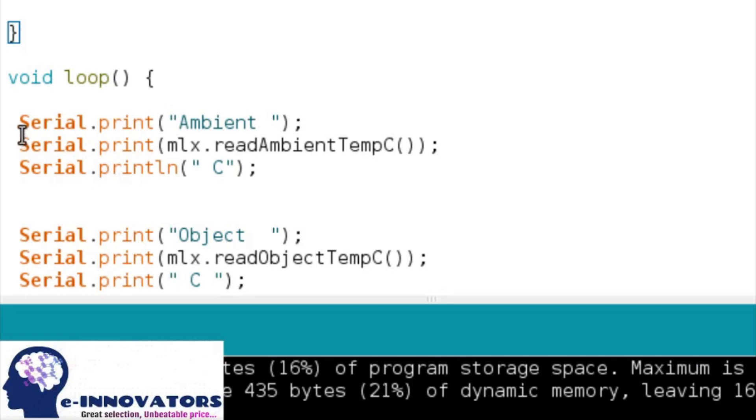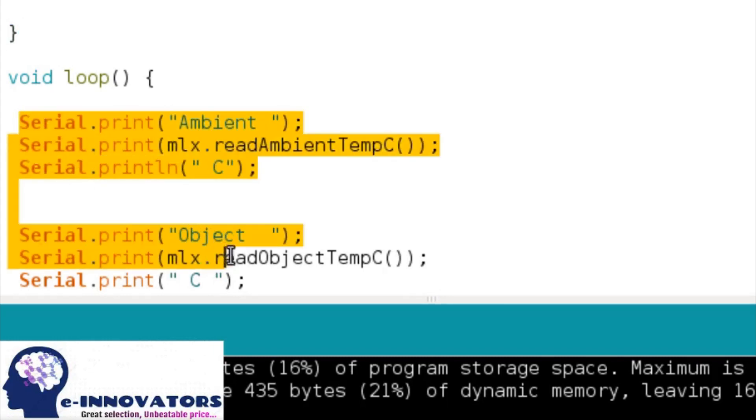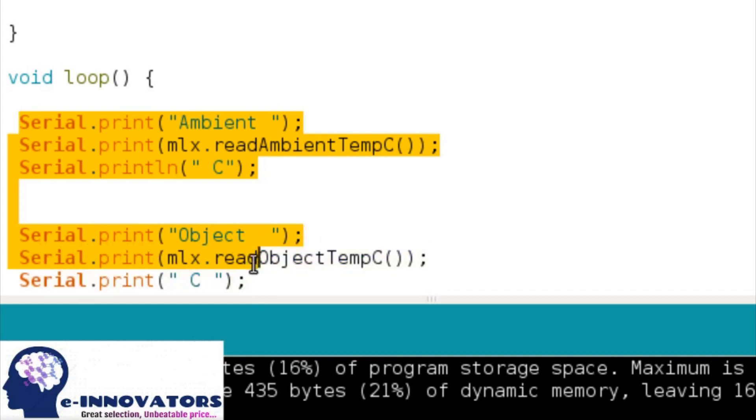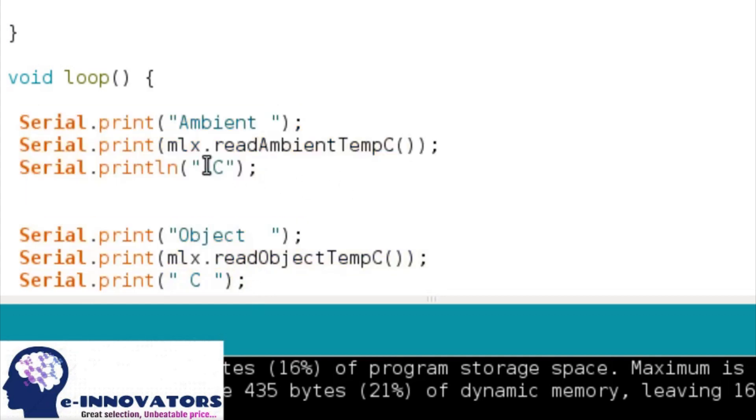In the loop function, we have just printed the result on the serial monitor. The main thing is the mlx.readAmbientTemperature. This will show the surrounding temperature in Celsius.